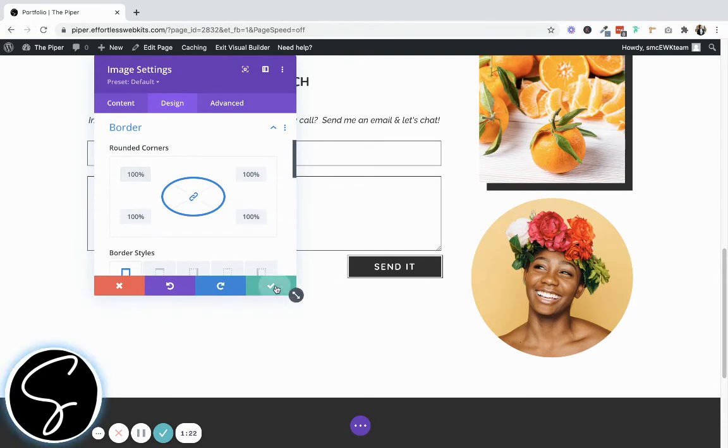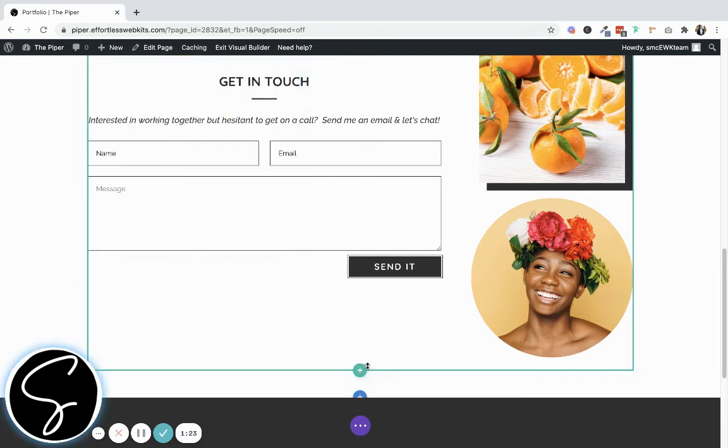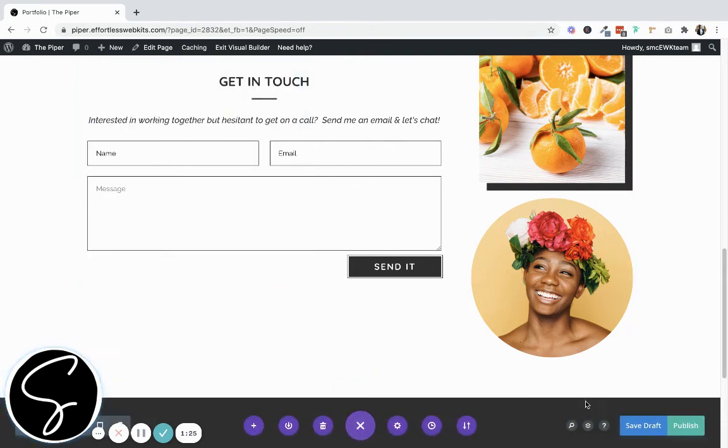When you're done, save your changes and exit the visual builder. That's it.